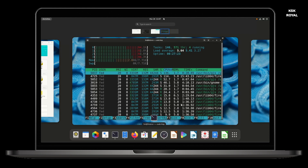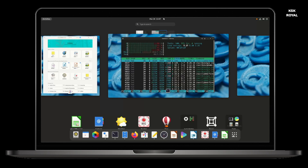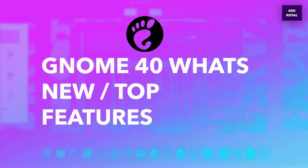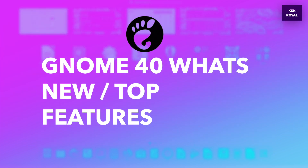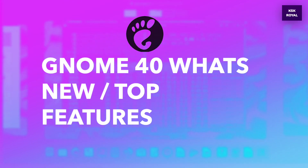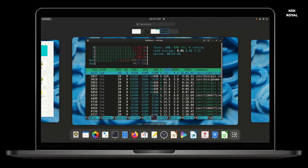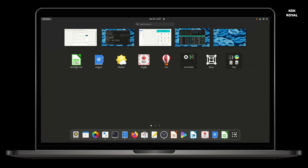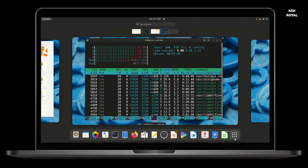Hey, what's up guys, KSK here, welcome back to this video. This is the first look at GNOME 40. I'm going to talk about everything in GNOME 40 and its new features, so make sure to watch until the end without missing anything, and don't forget to subscribe and hit the bell icon to get notified. Let's get started.